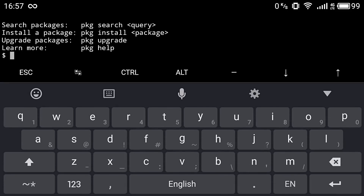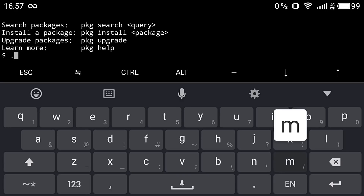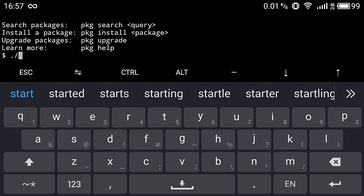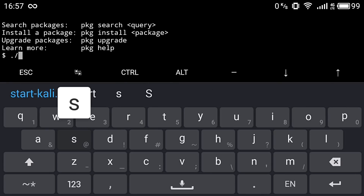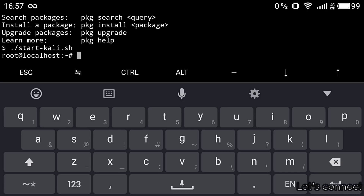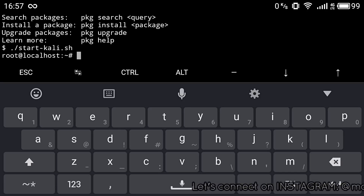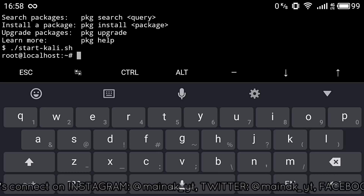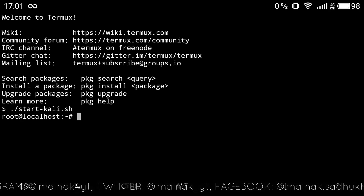After that, start your Kali Linux operating system by typing the command: ./start-kali.sh. This is a shell or bash command that will start the Kali Linux instance. As you can see, we have started our Kali Linux machine using root access.